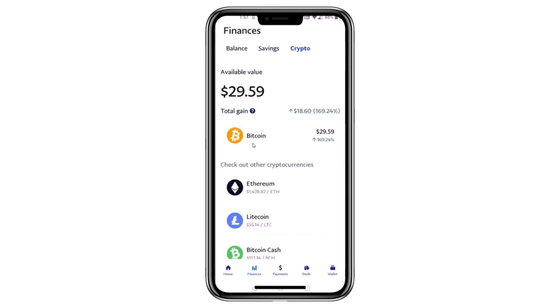Choose the cryptocurrency you want to send. While you can select other cryptocurrencies, in this tutorial I'll demonstrate with Bitcoin. Once you select Bitcoin,